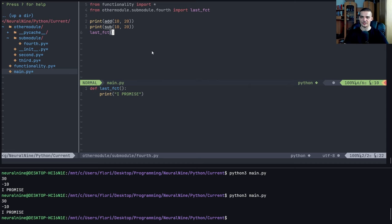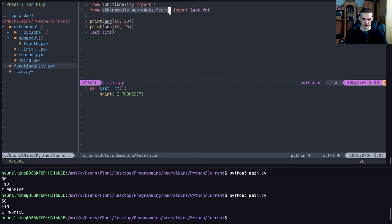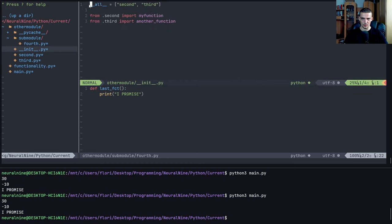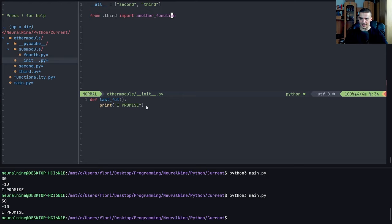And those are the basics of working with your own custom modules in Python. You can just import them if they're in the same directory by just specifying the file. Or if you have a module structure, it's always useful to define __init__.py files to allow for this special type of import. But yeah, that is how you do that in Python.